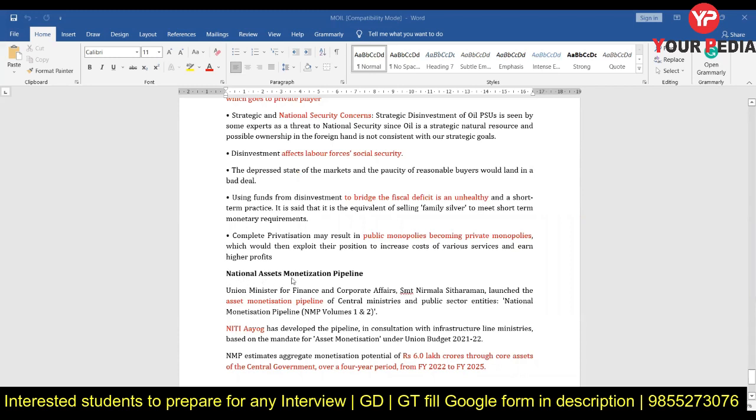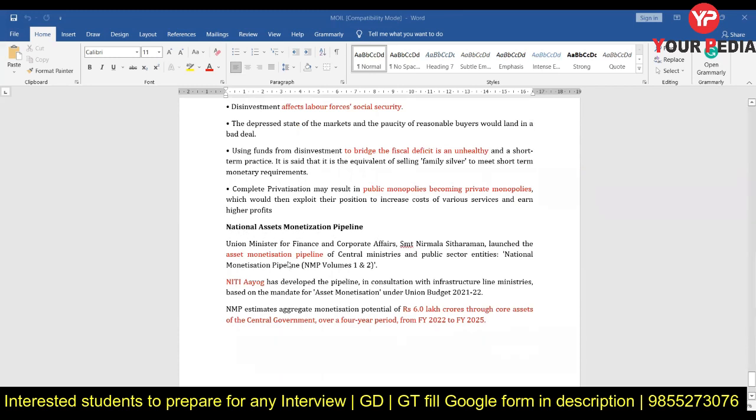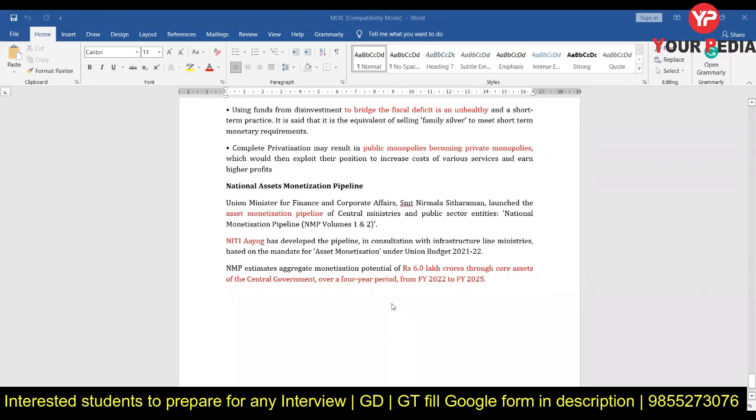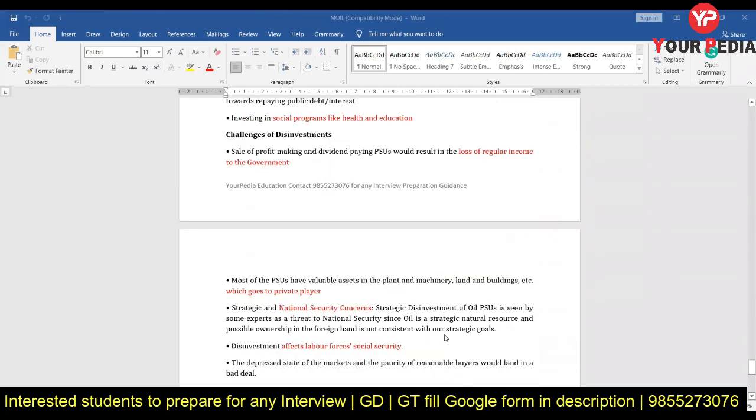Another very important topic nowadays is the National Asset Monetization Pipeline — you should know what it means and which sectors are involved in it. If you go through this document, you can answer many questions required for the MOIL interview. Please revise all the information provided here and also visit the company website. Once you have done that, prepare for the HR round and the entry interview for this organization. Thank you.